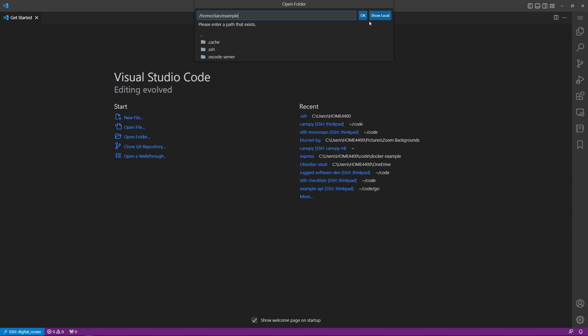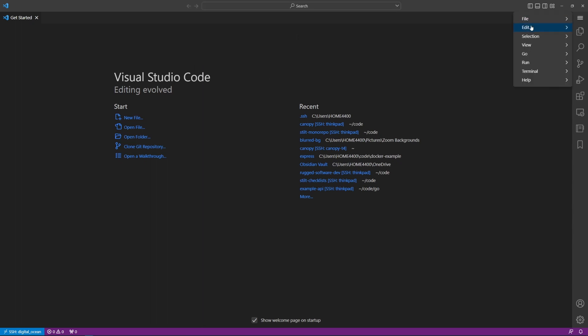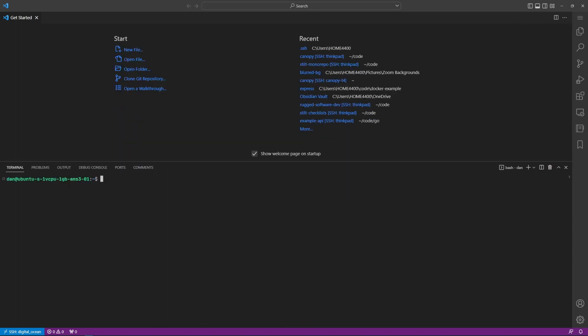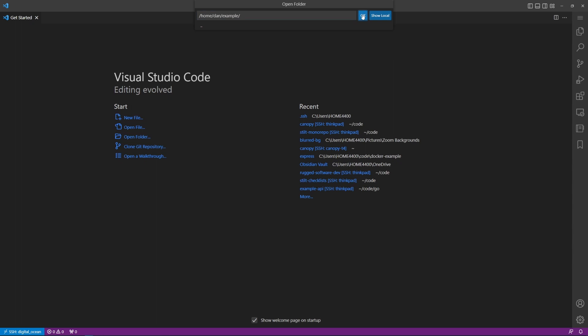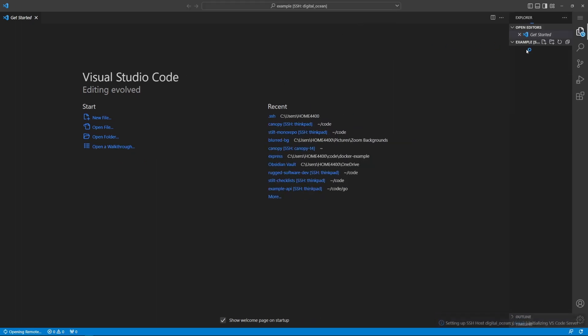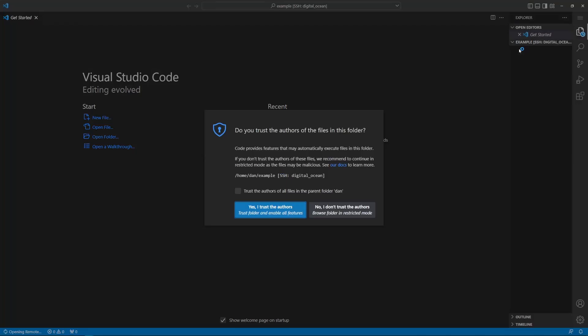We can open up a terminal. Now this terminal will be on the remote machine as our user. We can then make a new directory for example. We can close that. We can then open this folder. We see example is here and this will now open this folder as a VS Code project.